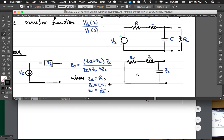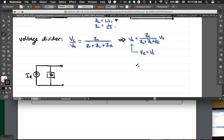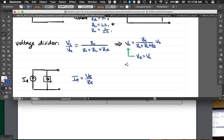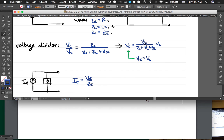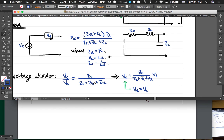If I ask you on an exam to compute the Norton and the Thevenin, don't compute them separately. Compute one of them and then transform it with the relationship IE = VE/ZE. VE is this expression and ZE is this expression — it's going to be a bit messy, but a lot does cancel and the expression will shrink down.